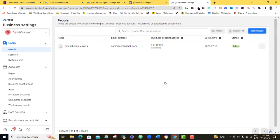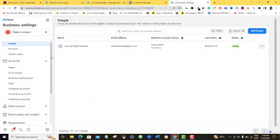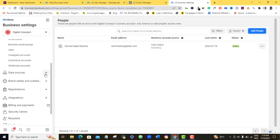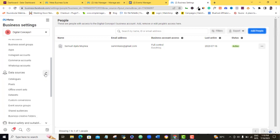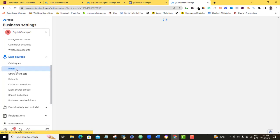Alright, so once it takes me here, what I want to do now is that I want to come down to this left menu option here and I'm going to scroll down to data sources. I'm going to come here and click on pixels.